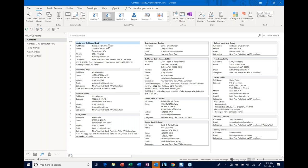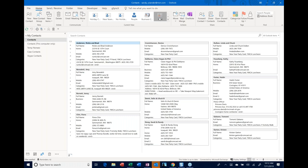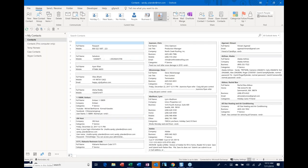When I want to see everything again, Card is my favorite view. There are several — people, business card, and card. Card is my favorite, so I'm going to click on that. Notice now I'm seeing all 651 again.